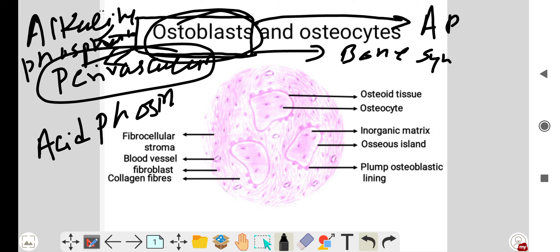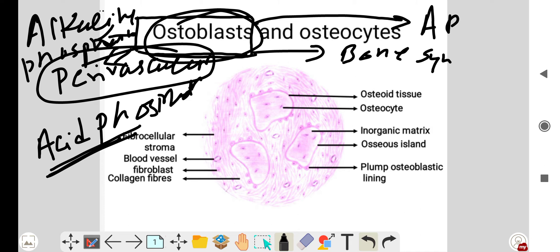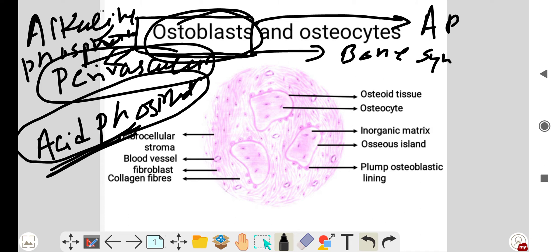In diseases where bone formation is increased, we can see serum alkaline phosphatase levels rise. In diseases where there is high bone resorption, we can see elevated levels of acid phosphatase.